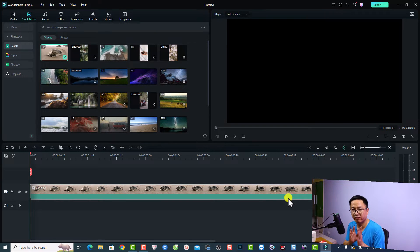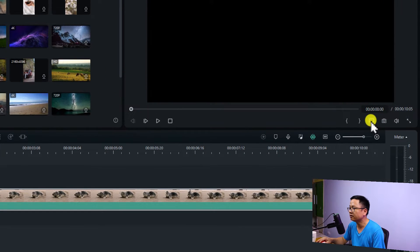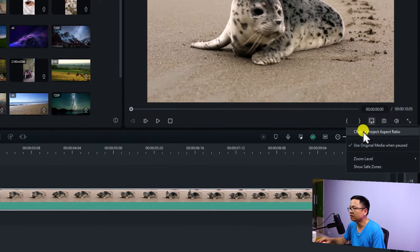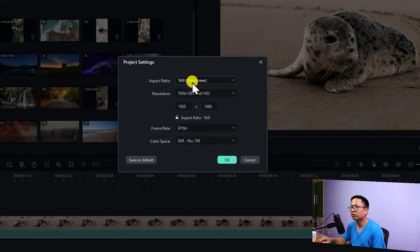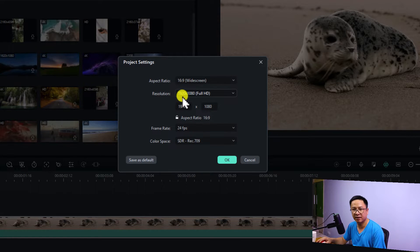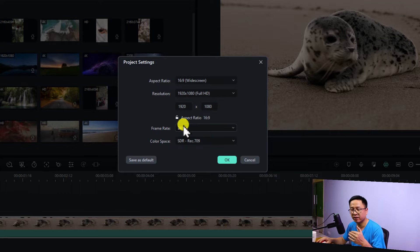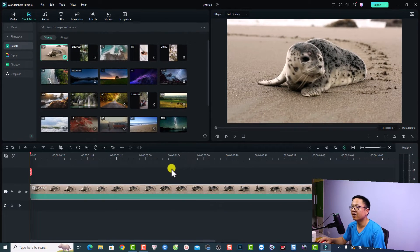Before editing your video you have to set up your project properly first. To set up your project, click this button and then click 'Change project aspect ratio.' Double-check your aspect ratio, resolution, and frame rate. For a normal YouTube video I normally select 16x9, resolution 1080p — my computer isn't strong enough for 4K — and 24 frames per second for vlog, cooking, and travel videos. Then click OK.